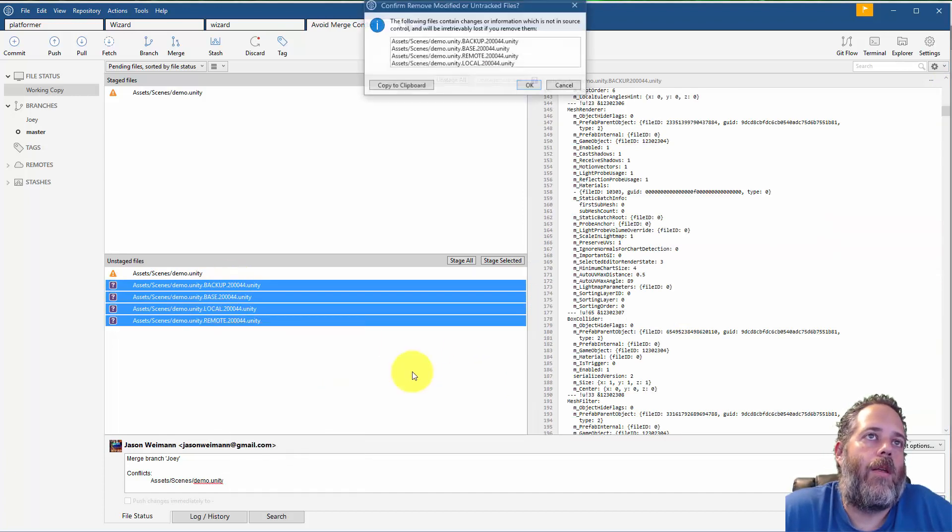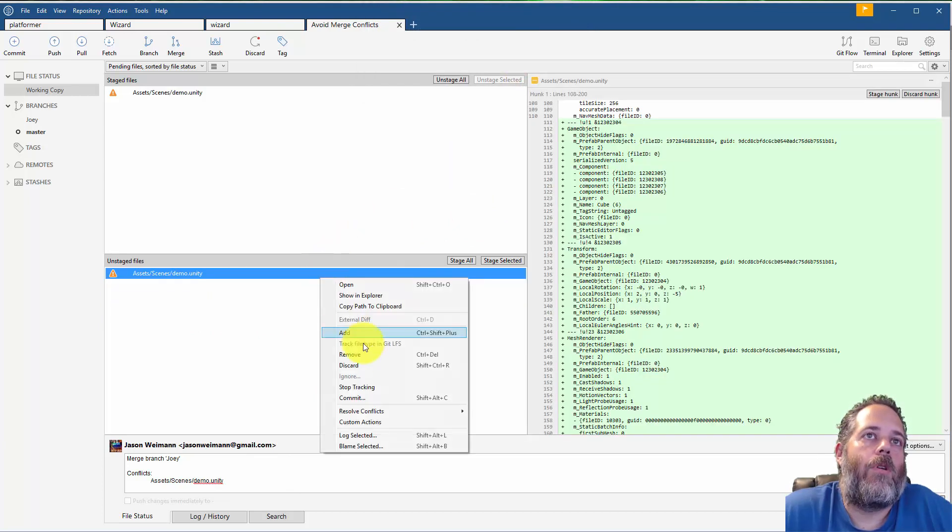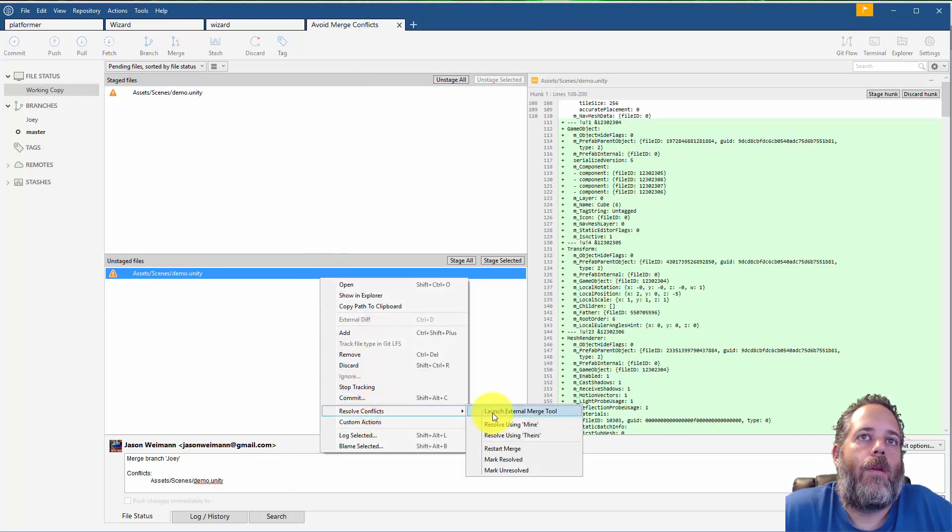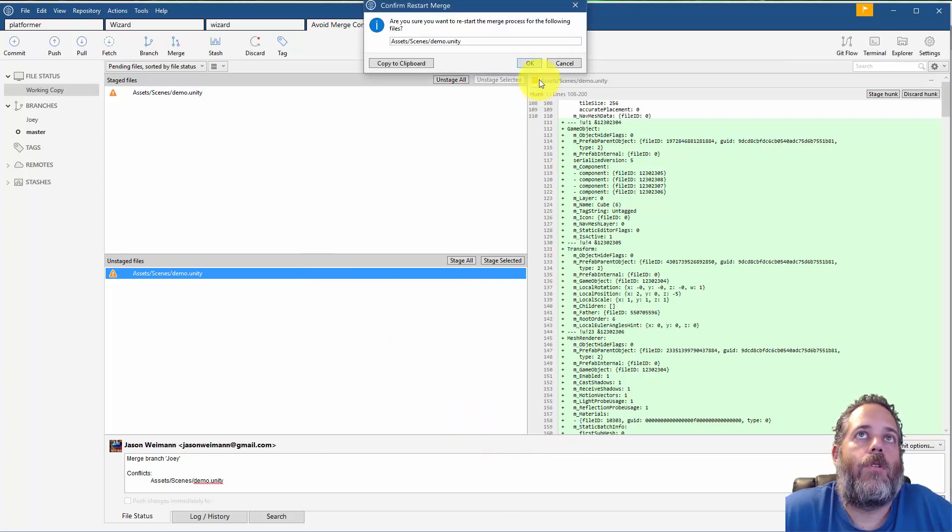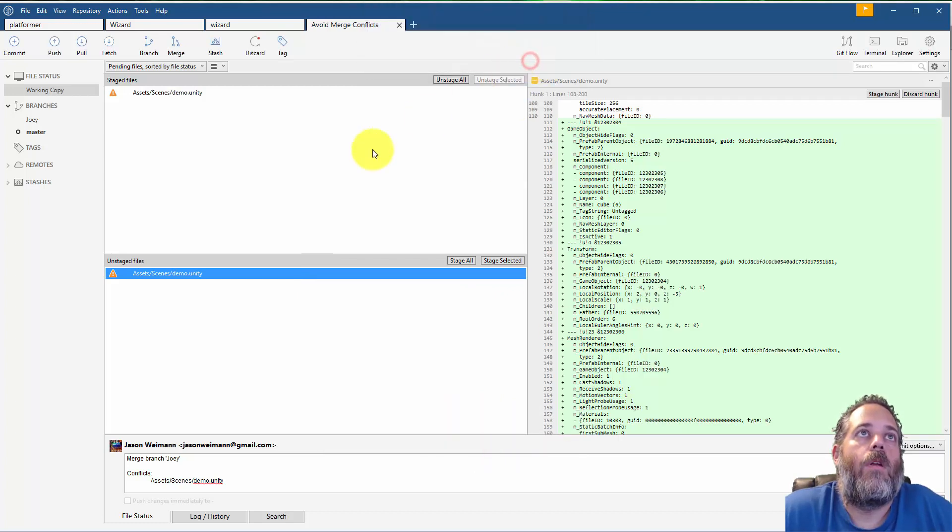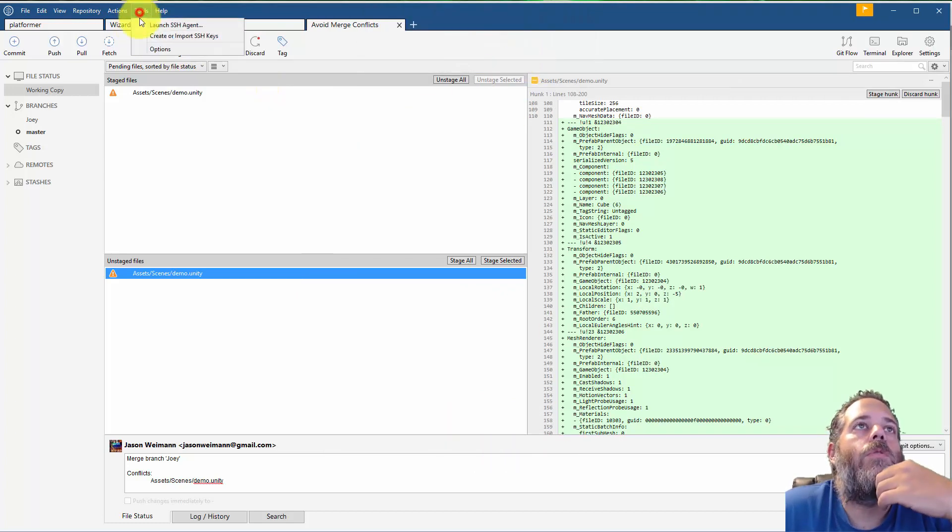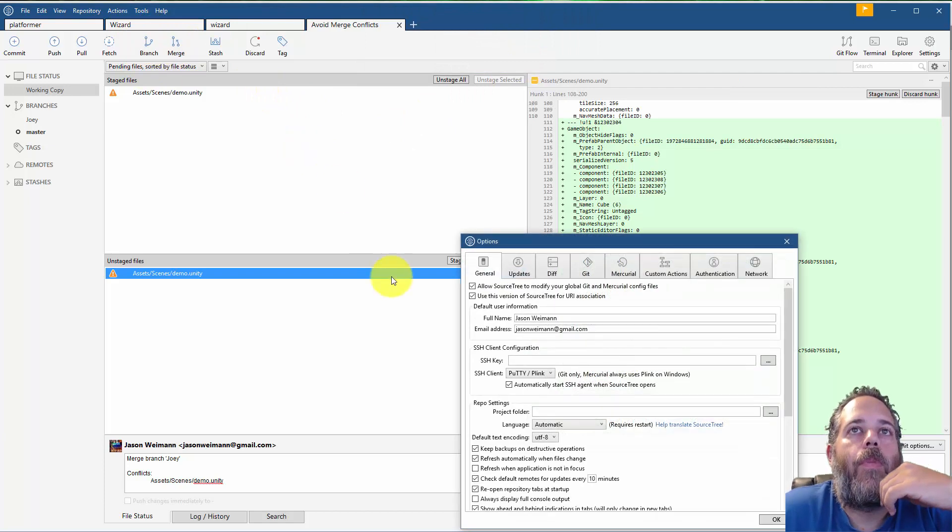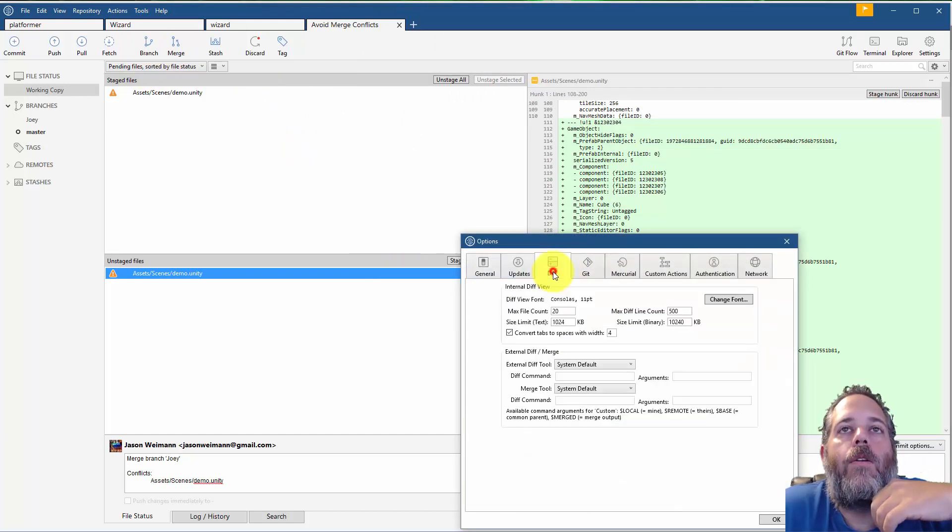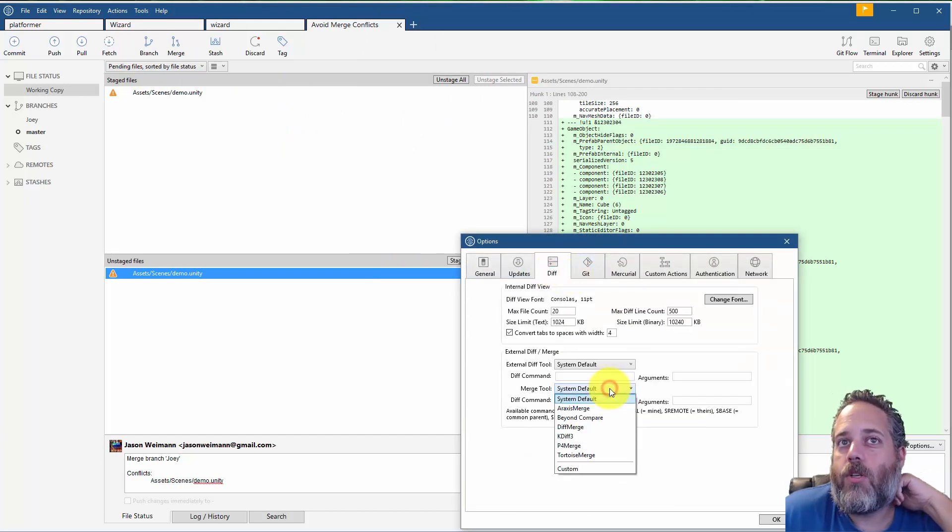So let's just remove these files real quick and I'm gonna restart my merge. Restart merge. And then we're gonna go into tools and options.